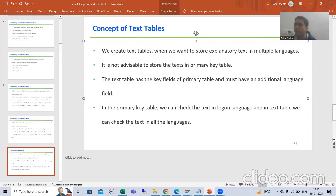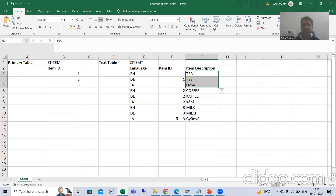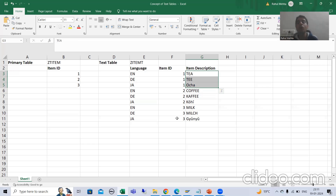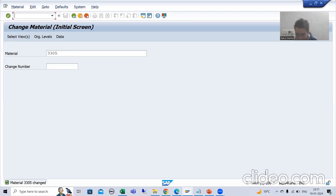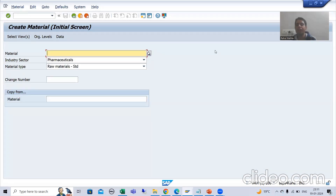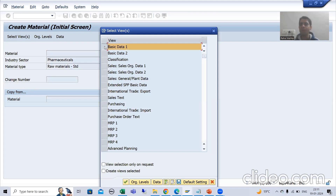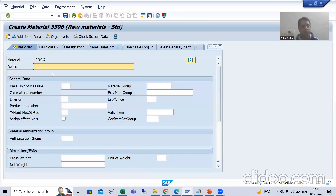Before the fourth point, let me show you in the system how SAP follows this practice for text and descriptions. We will go for a basic example. Suppose I go for creation of a specific material — my logon language is English. I will go to MM01 transaction code, select the industry sector and material type, press Enter, go to Basic Data 1, and give a description — suppose 'Testing English'.